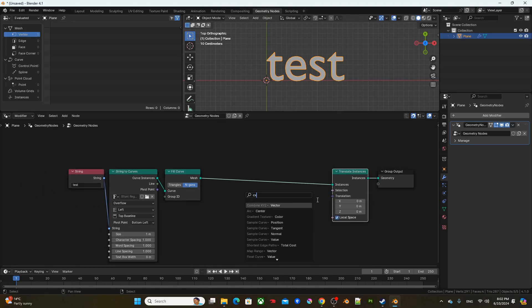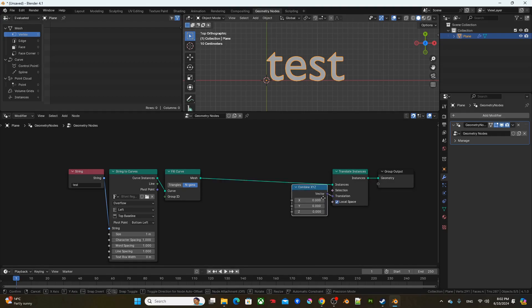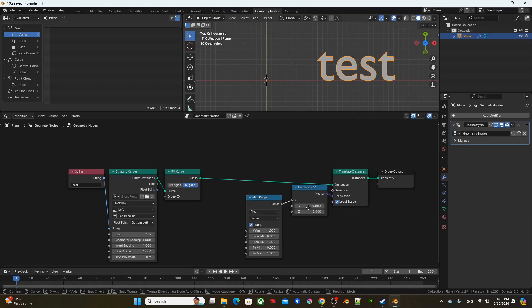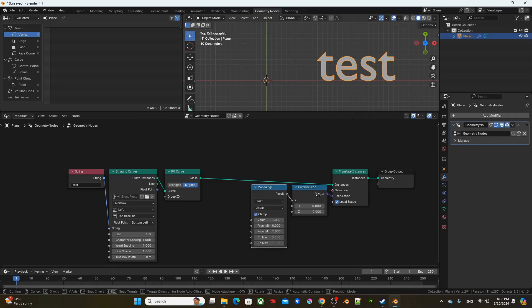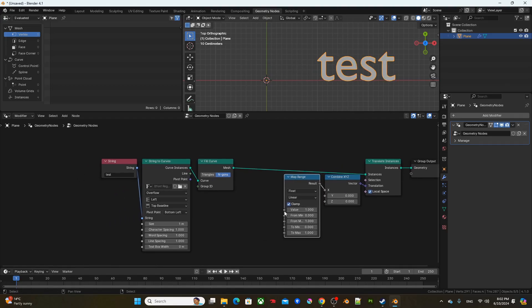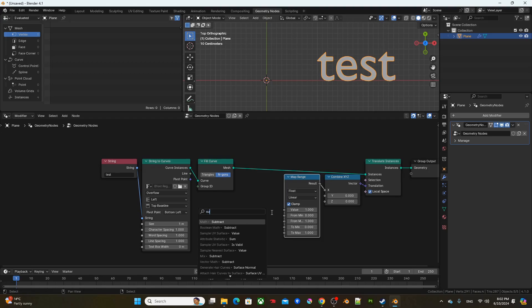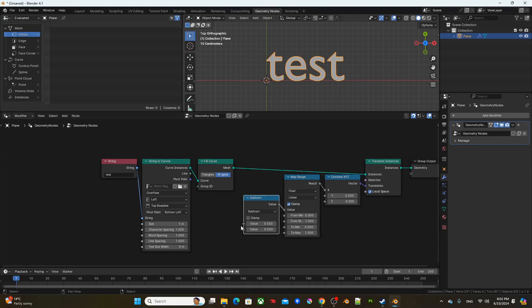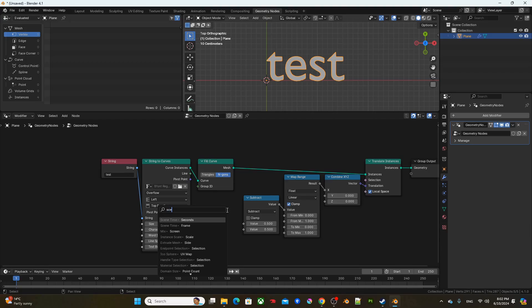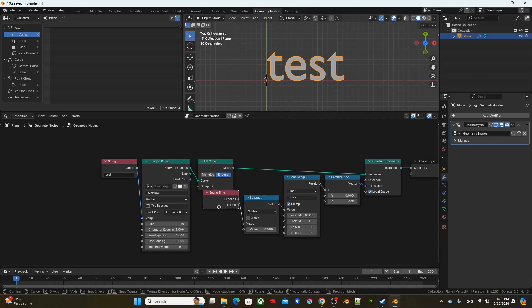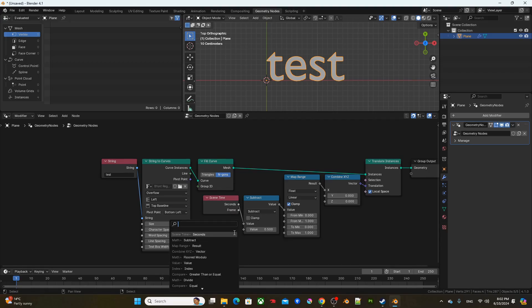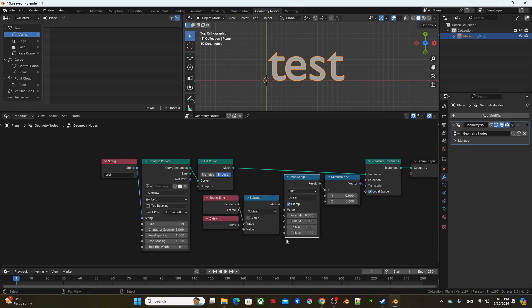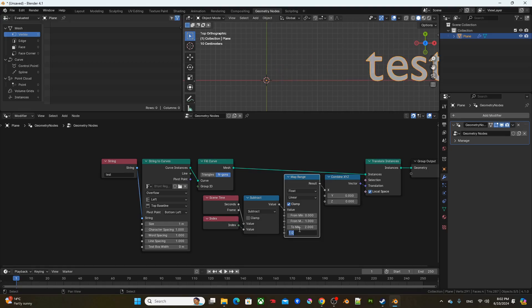So I'm going to pull out a combine X, Y, Z from translation. Pull out a map range from X. From value, I'm going to pull out a subtract. Then from the top socket, I'm going to get a scene time. And from the bottom socket, I'm going to get an index. Next, I'm going to go back to map range, and change the to min to 2, and to max to 0.